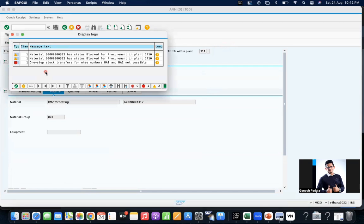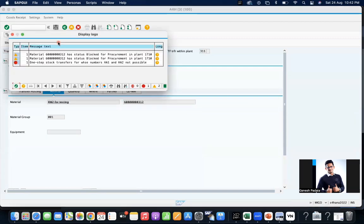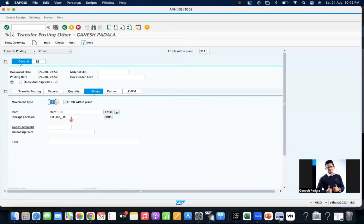One step transfer for various number H1 H2 not possible. Maybe it was activated for a different thing, so what will I open?